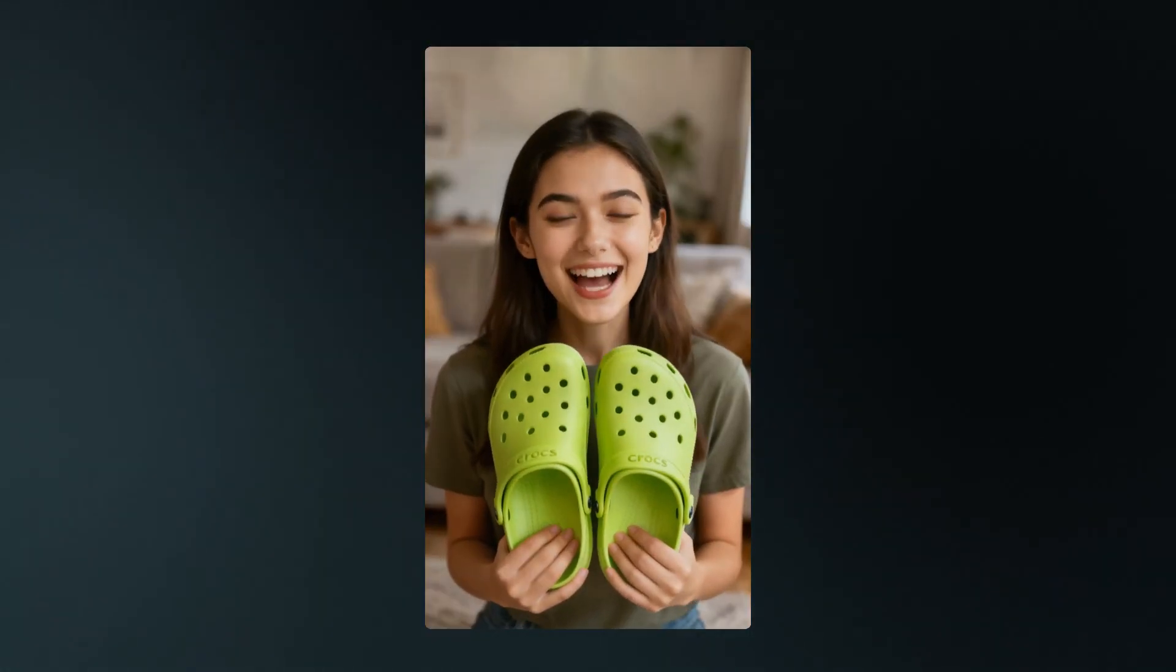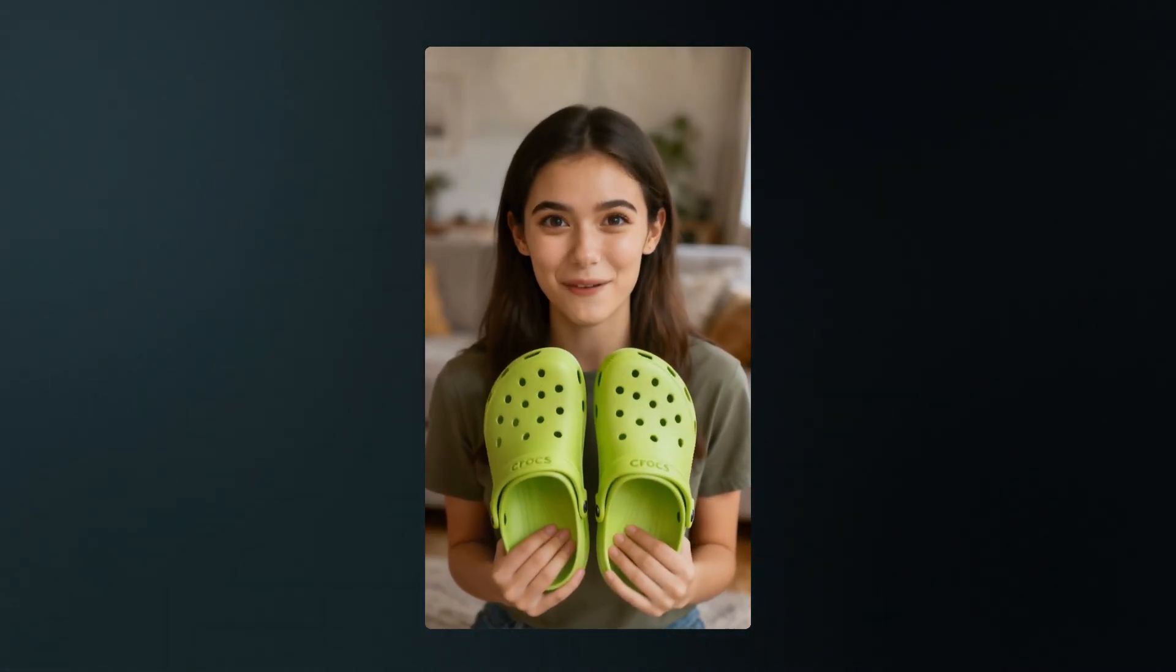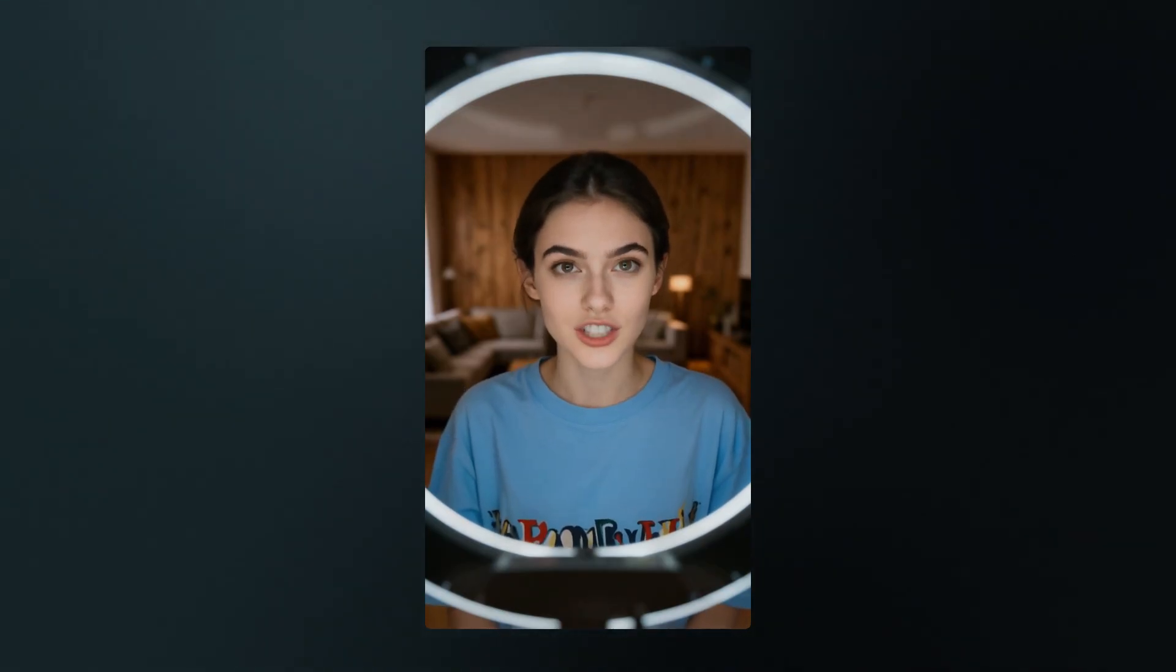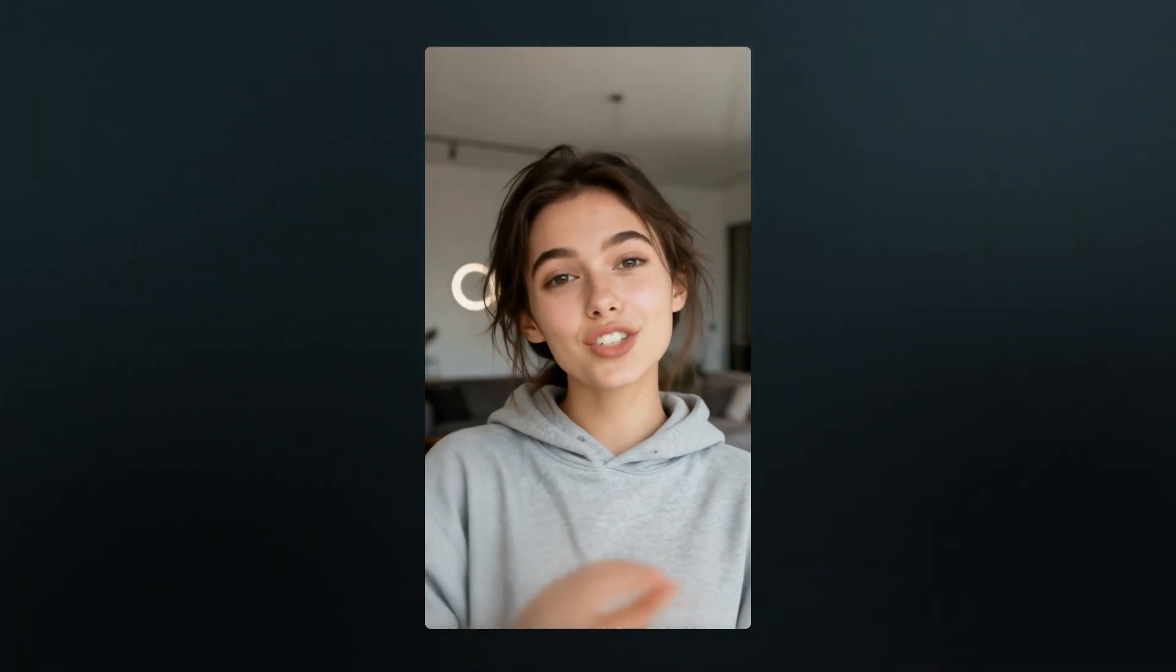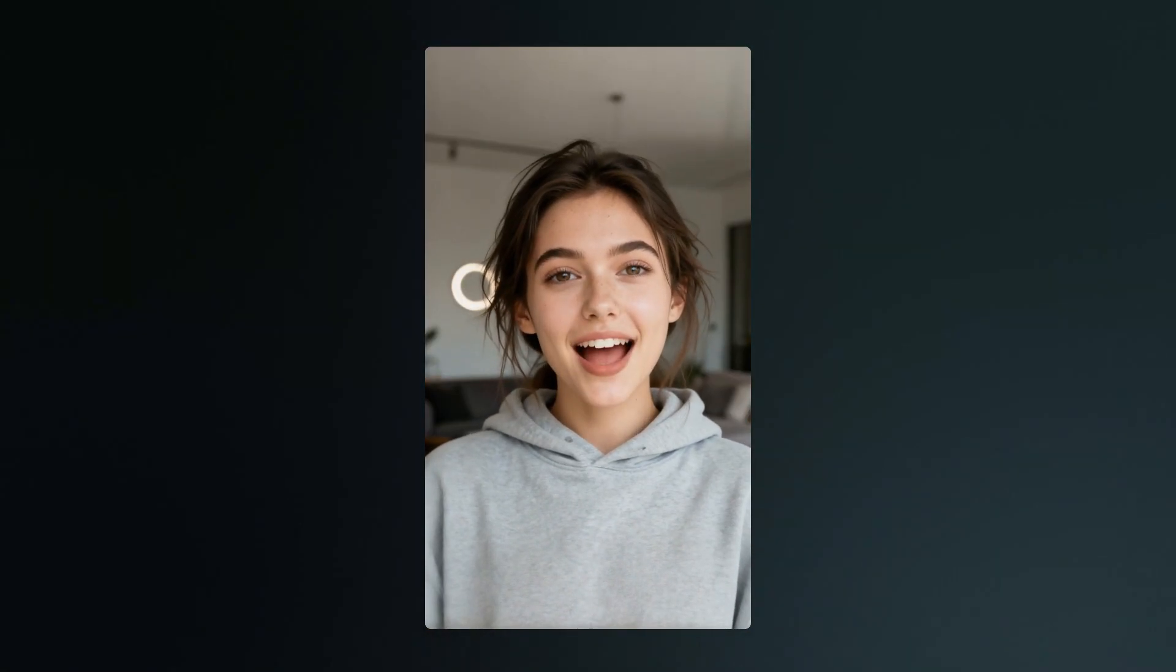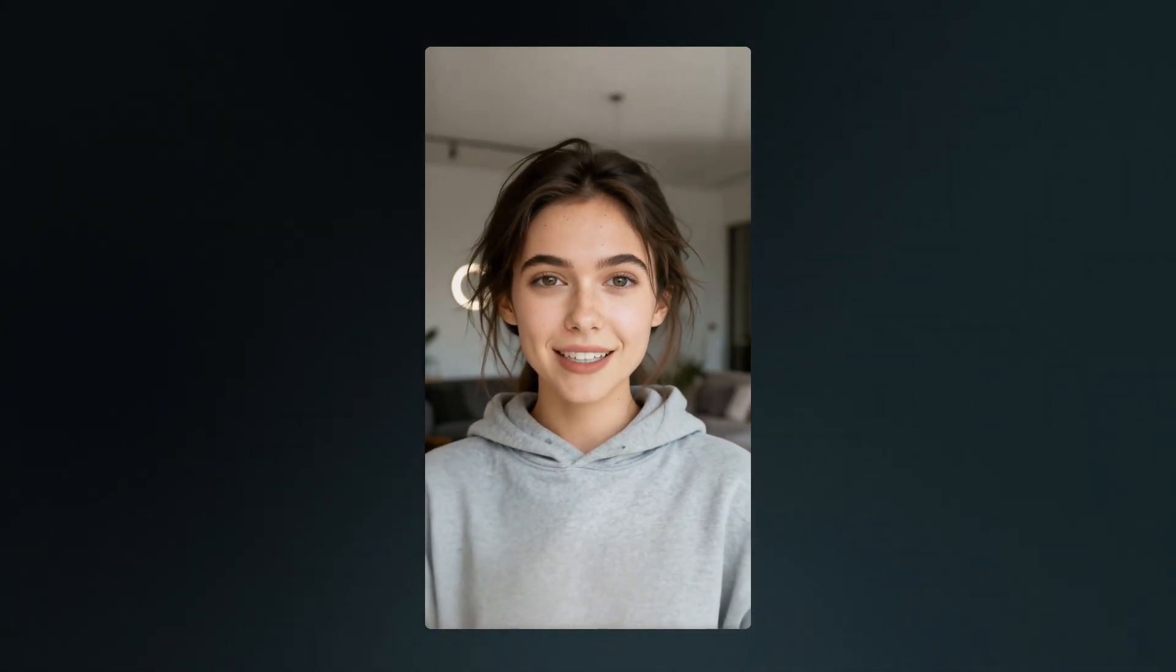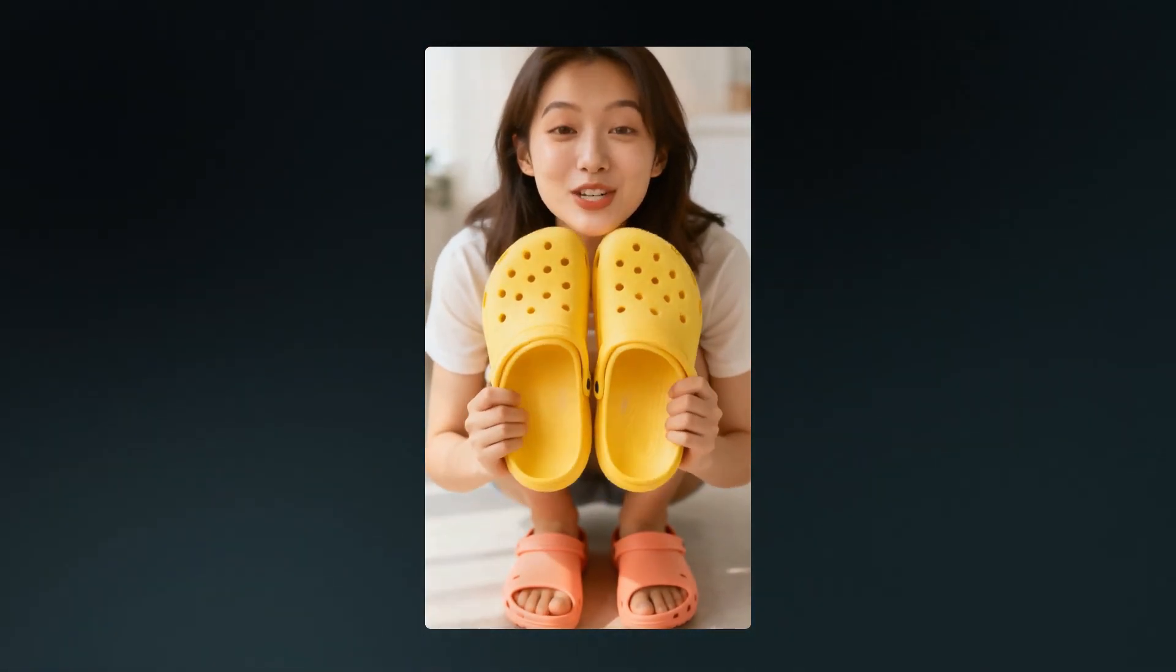Okay wait, why did no one tell me Crocs are this comfy? I've literally worn them everywhere - grocery store, walks, even coffee runs. They're cute, super lightweight, and honestly I get so many compliments.